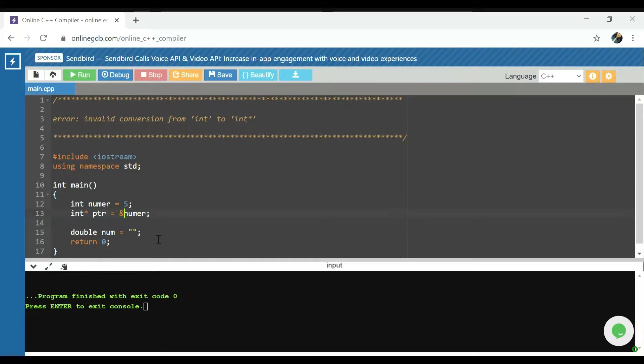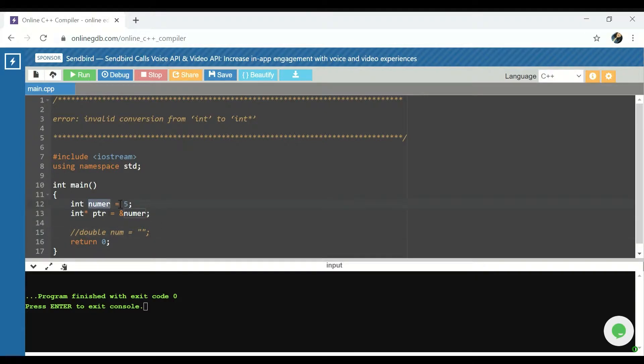To fix that, what we're doing is we're just getting the address of numer instead of trying to pass numer into the pointer.